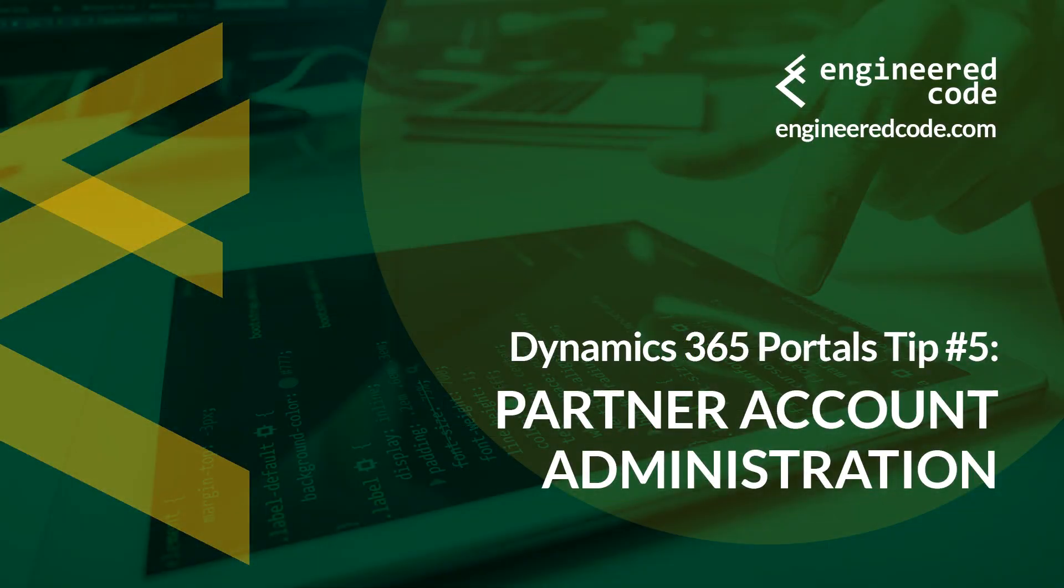Thanks for watching, and I hope you found the Dynamics 365 Portals tip number 5, from Engineered Code, on Partner Account Administration, useful.